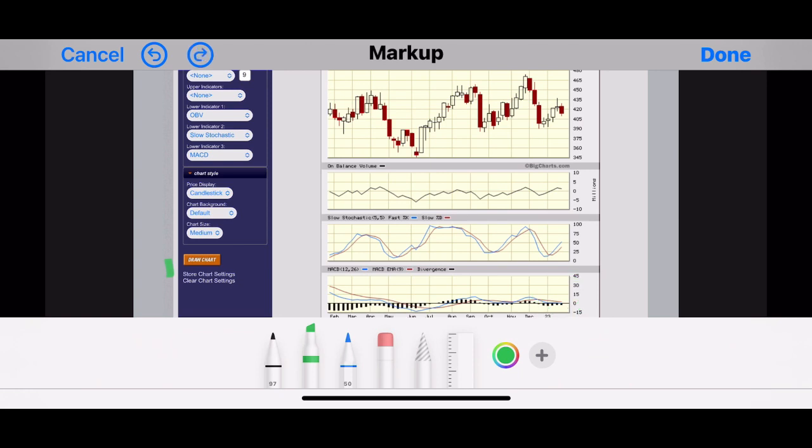Let's see, what I do from here is I use the on balance volume. Let's zoom in a little bit here to see the on balance volume. You see the peak over here and the peak over here. Now I want to see if that's going to coincide with the peak on the price itself.